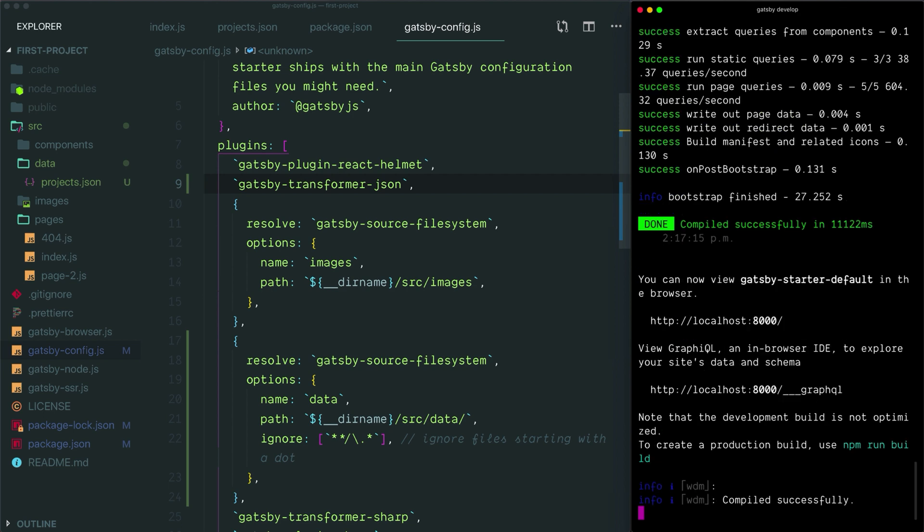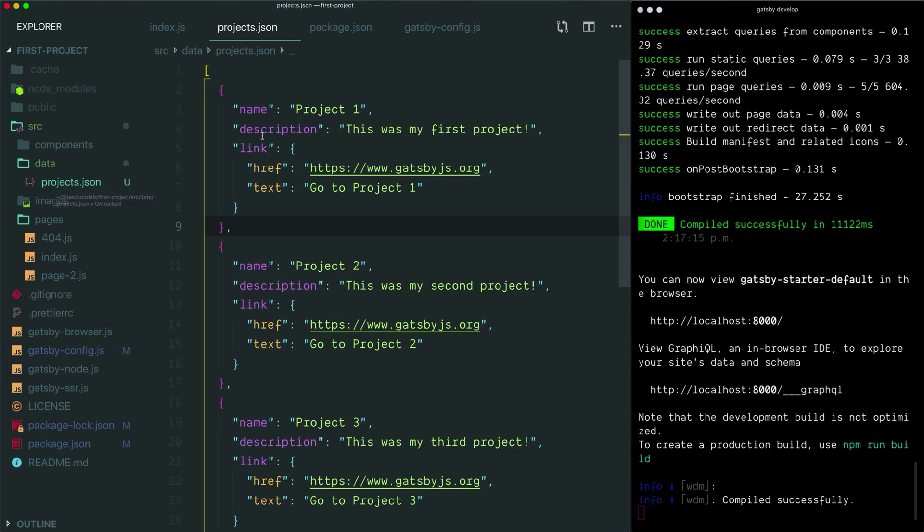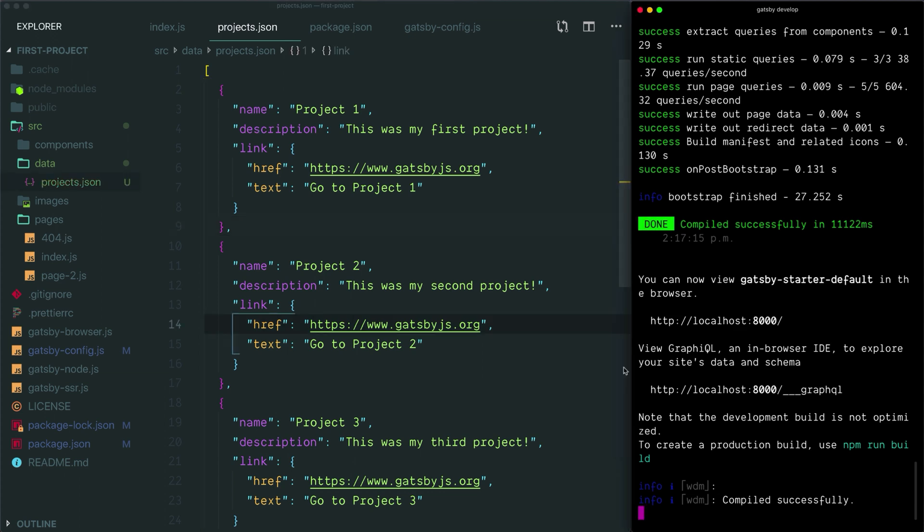Our development server is back up and running. Just a quick note: at this point you've installed everything you need to install to connect to this data folder as a data source. But if you were to ever change what fields you're querying here—if you were to add another field to each of these objects, for example, or if you were to change the name of any of the existing fields—in order for Gatsby to update its map of what data exists in your project, you would need to stop your development server and restart it. You don't have to do this when you change the values of the existing fields, you just need to do this when you change anything about the fields themselves.